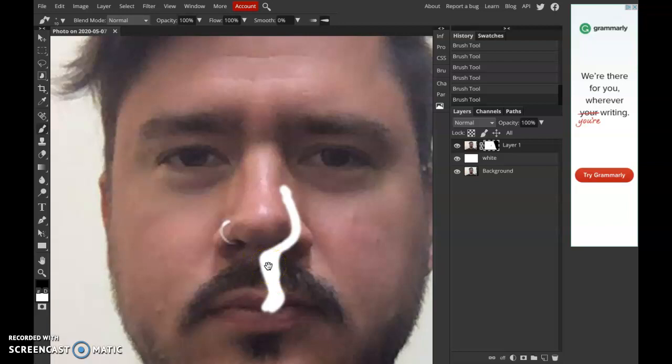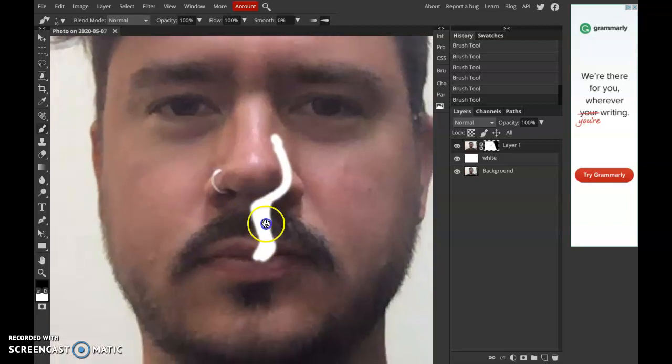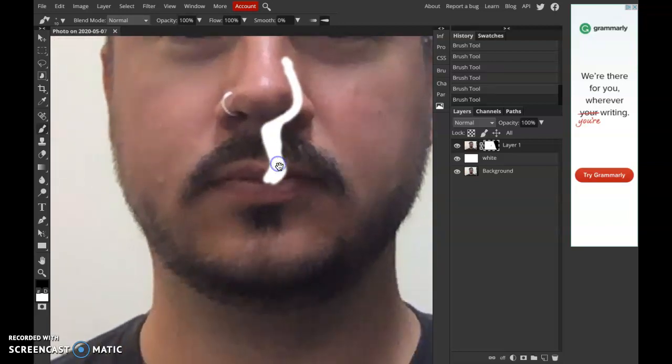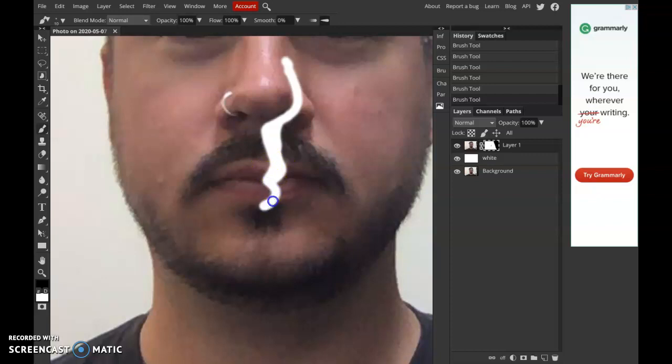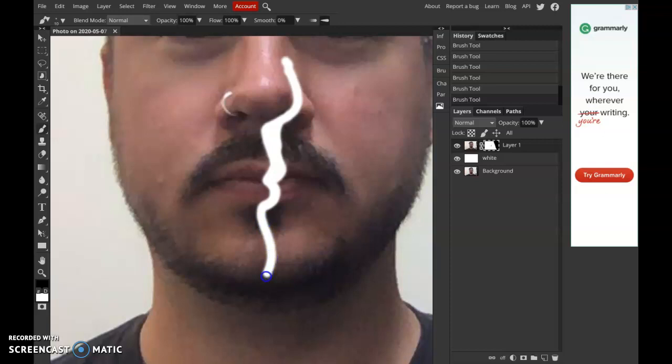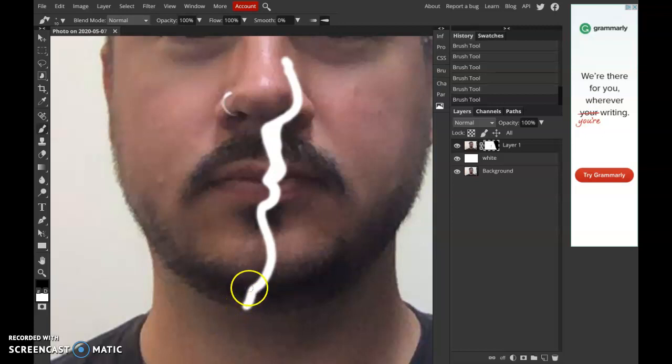Remember, if you hold down the space bar, it'll give you the move tool, so you can kind of scroll around in your image. Go here, draw the image there, and think a little bit about the shape of my face.